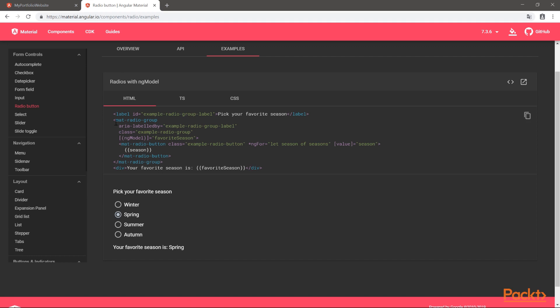In this case the ngModel is on the mat-radio-group, meaning the ngModel will have the value of the selected radio button.